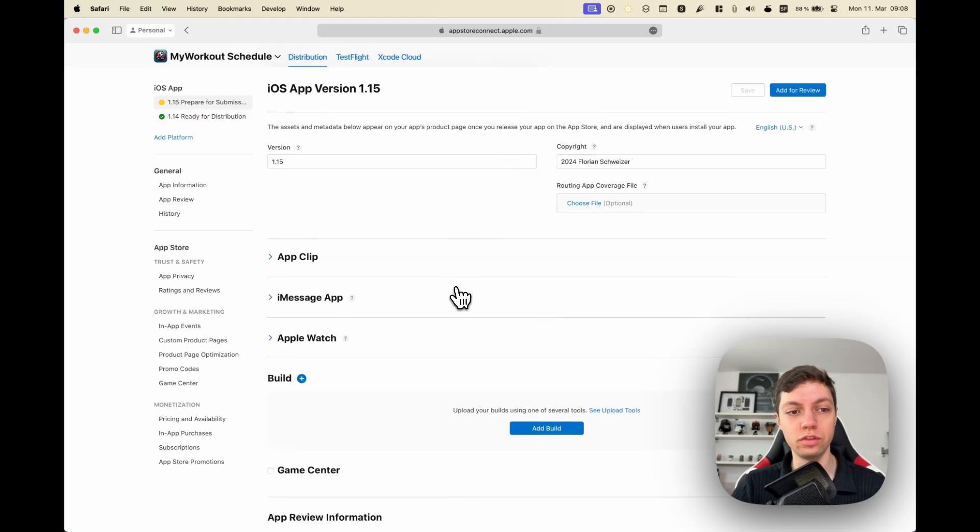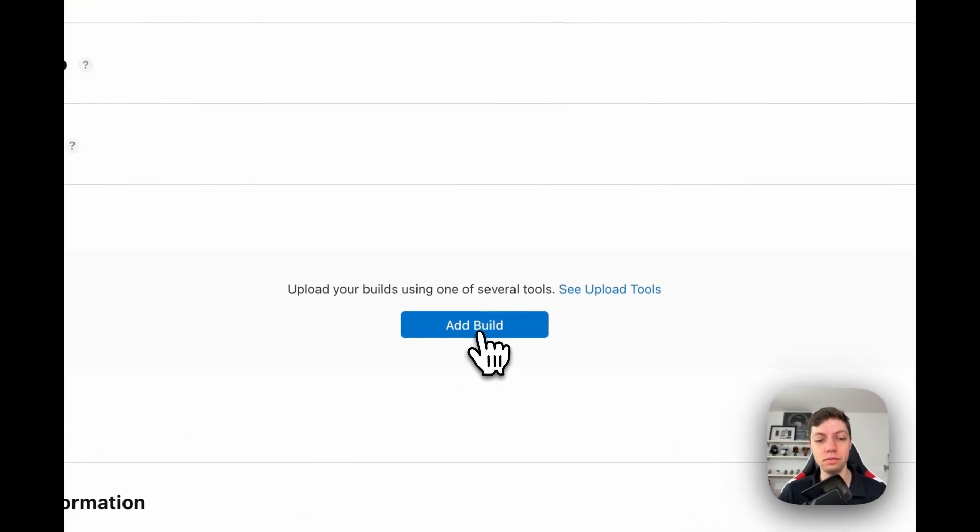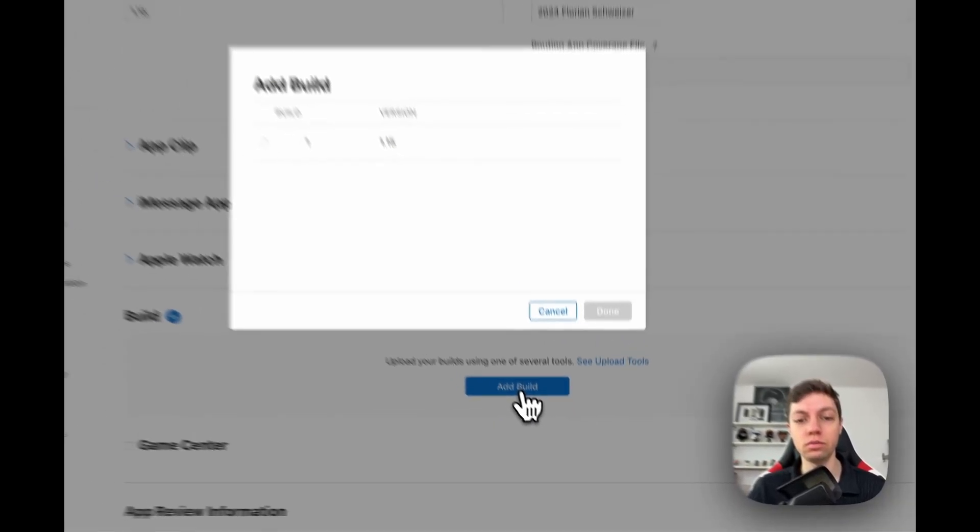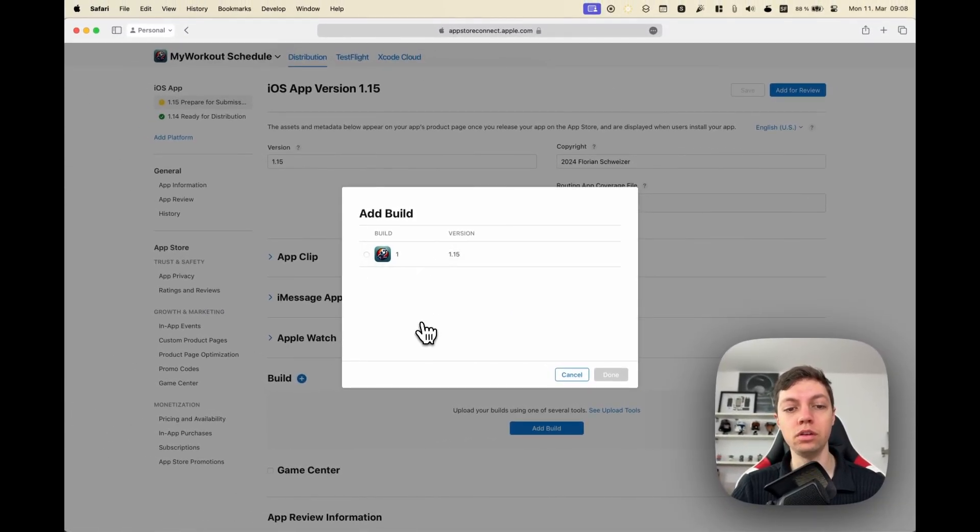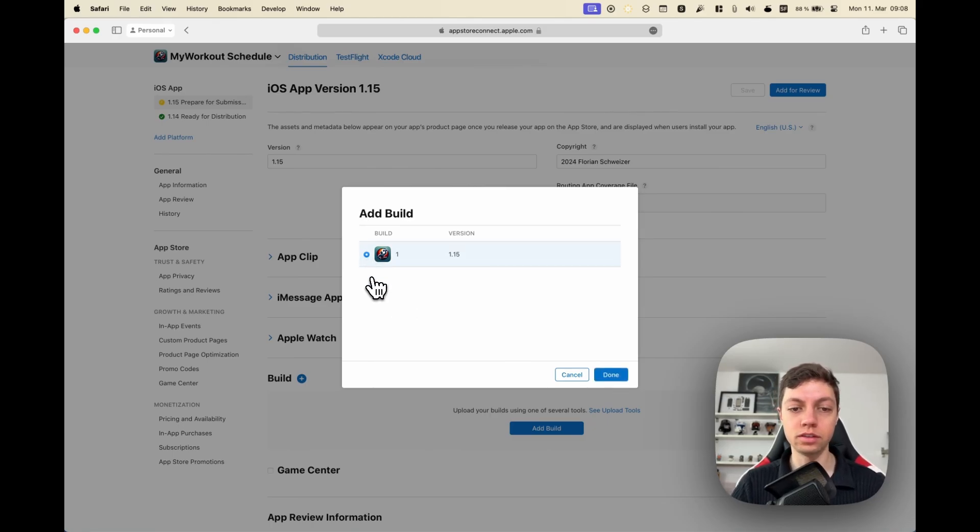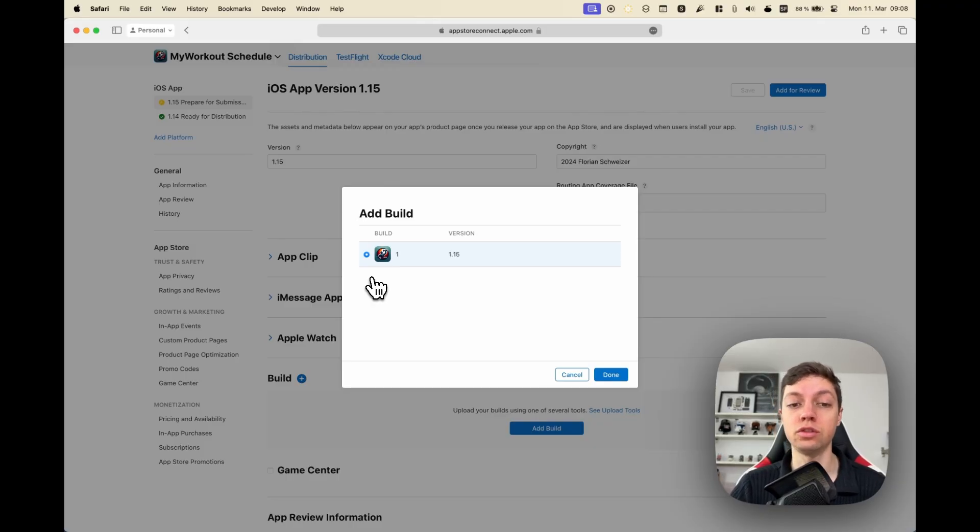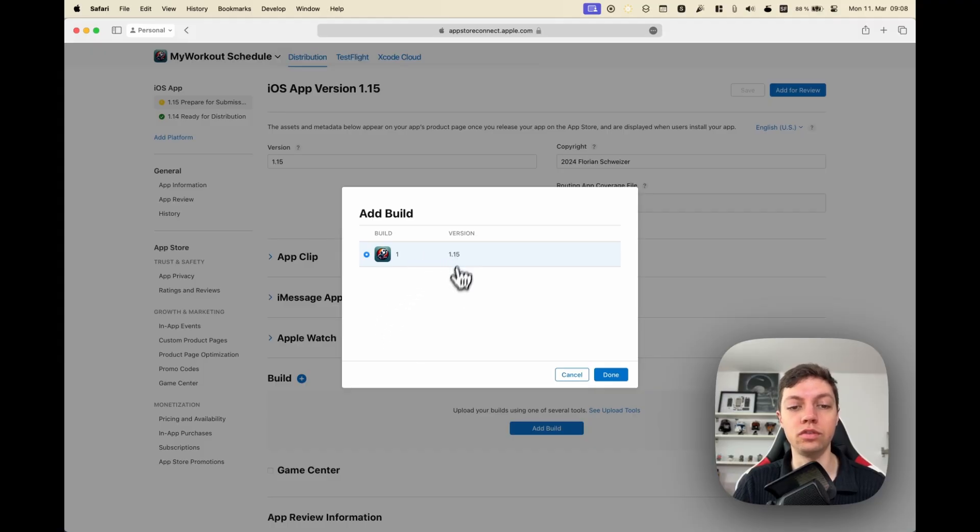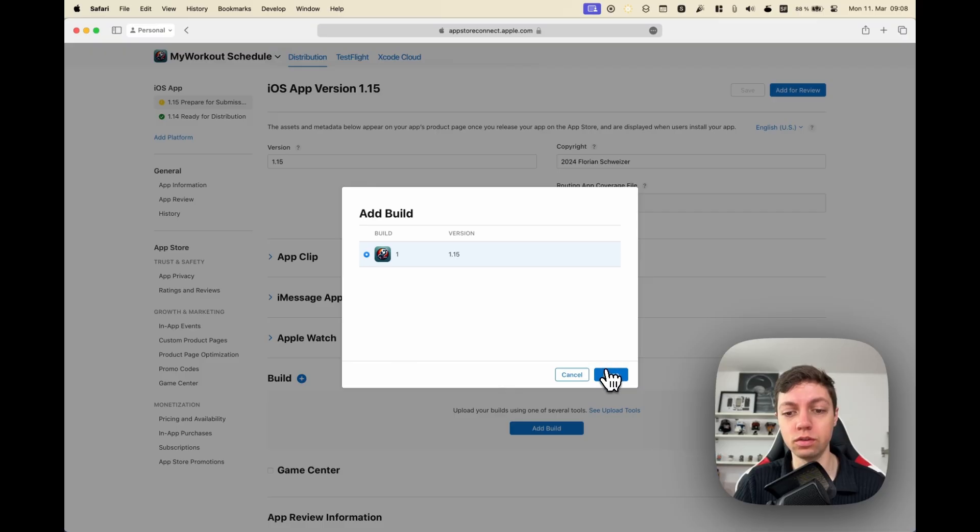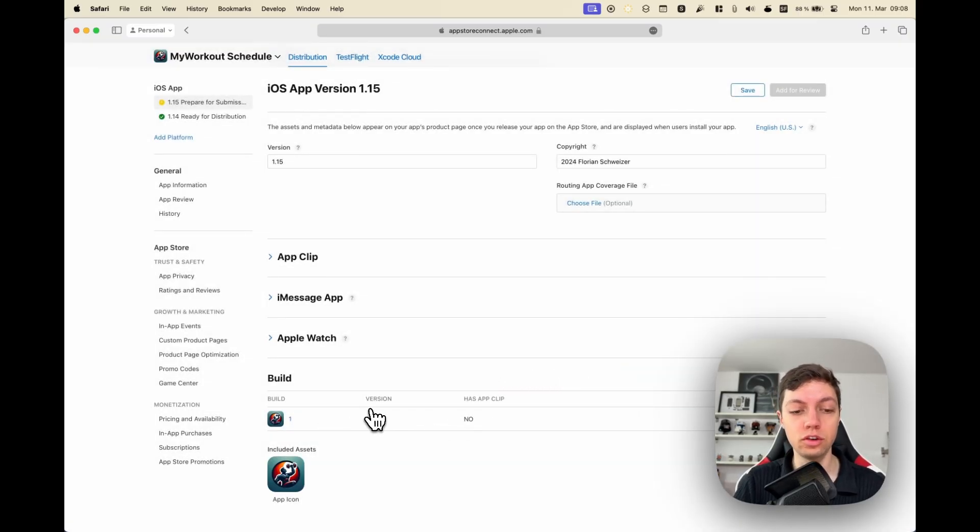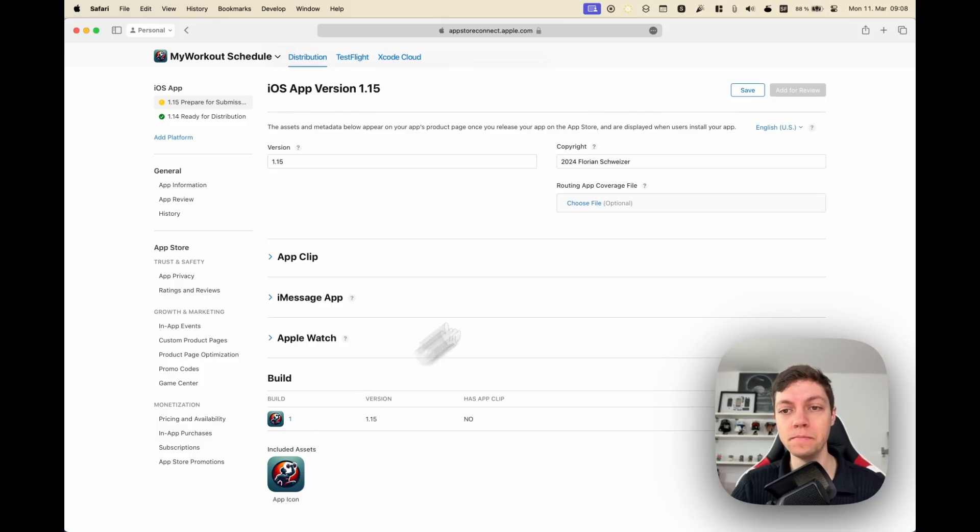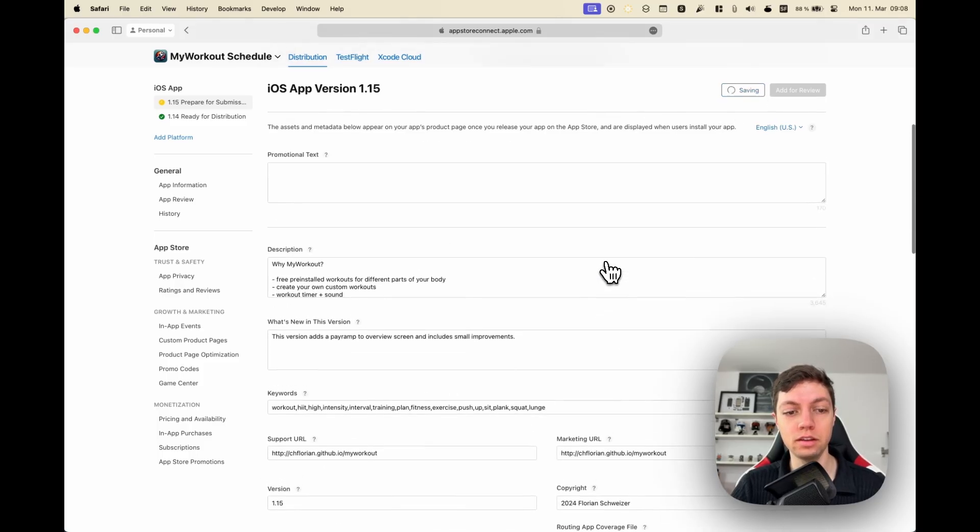Scrolling down here, we now have an Add Build button. Once we click that, you will see a list of builds will get loaded. In here, these are all of the builds since the last version that you uploaded or since the last one that you submitted. So I submitted 1.14 build one last time, now only the 1.15 builds will show up. I will select the correct one, hit Done, and now it is uploaded or attached to this version. You can see the app icon is also included now.